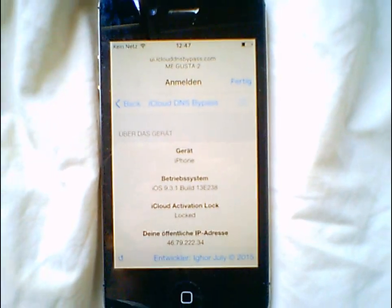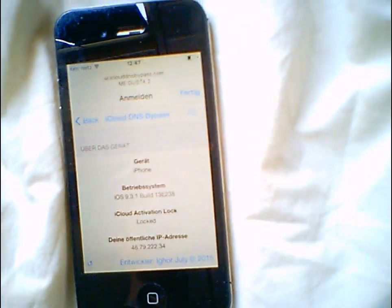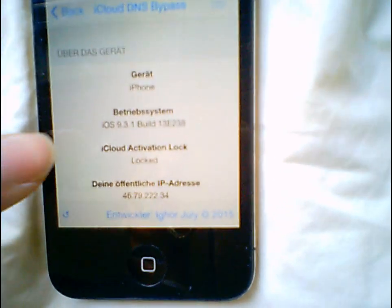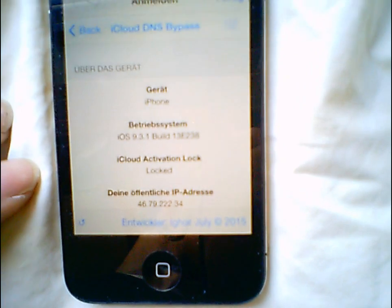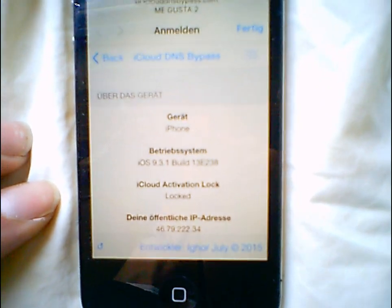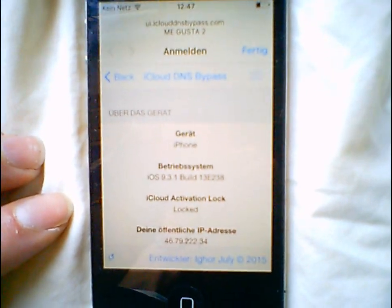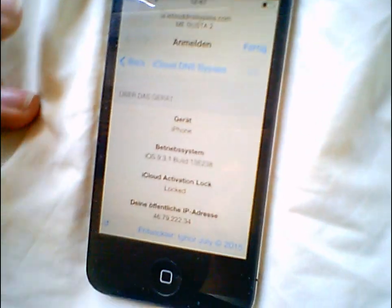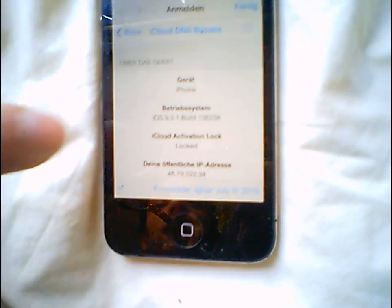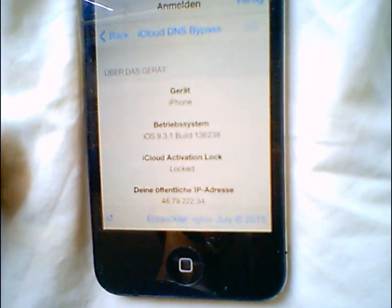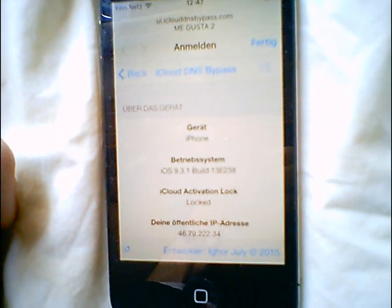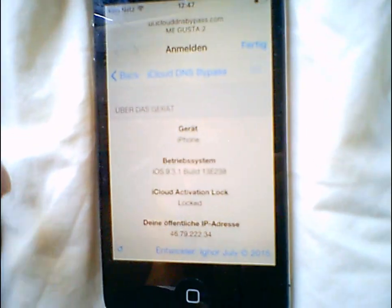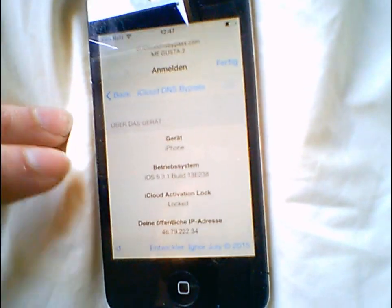Welcome to this video. I just wanted to show you a little bug I found in iOS. If your iCloud is activation locked — as you can see, I'm running the latest firmware, iOS 9.3.1.